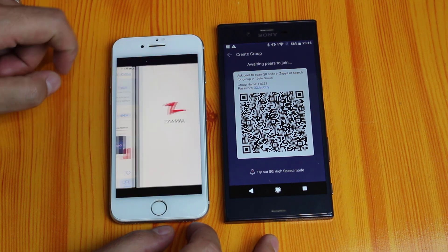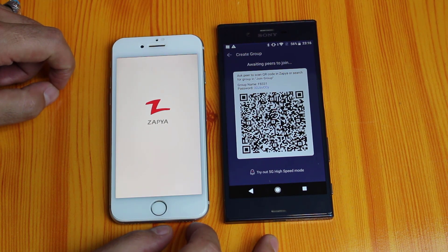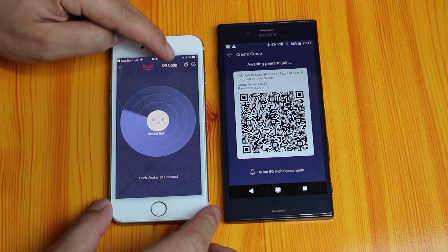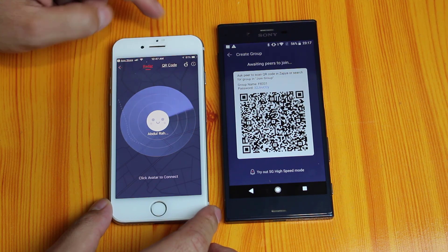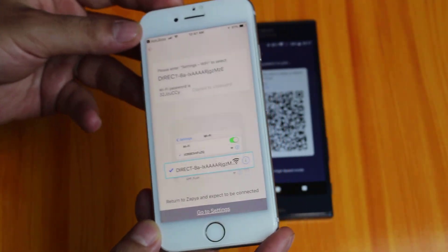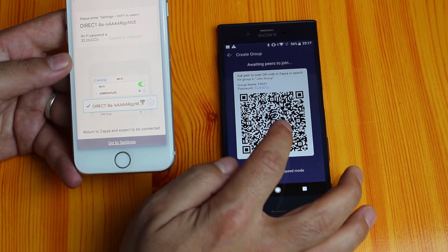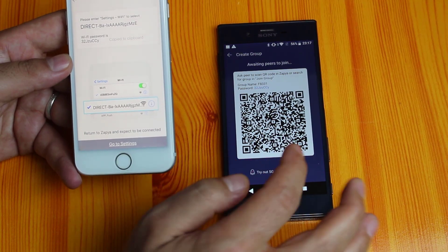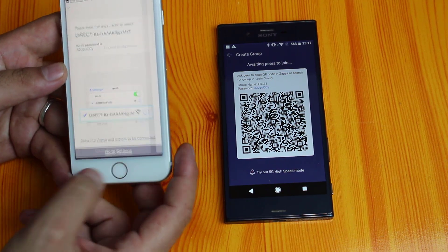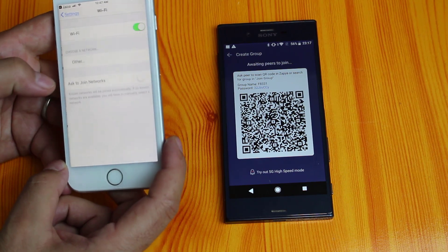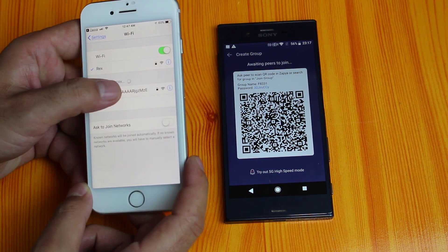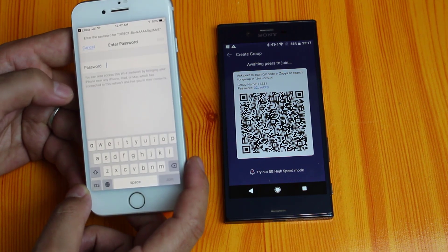To do that, open Zapier on your iPhone, then tap on the red button, switch to QR code, and scan the QR code from your Android device. Now you need to join the Wi-Fi which is coming from your Android device. Here is the Wi-Fi name, so just go to Settings, Wi-Fi, and join this network.